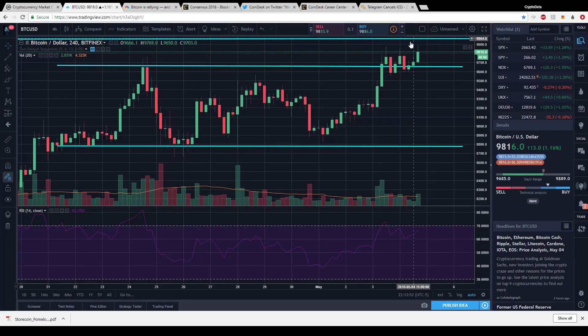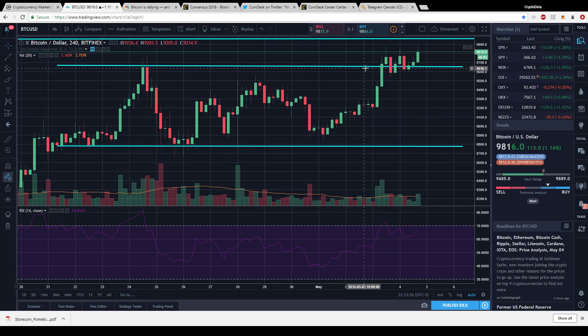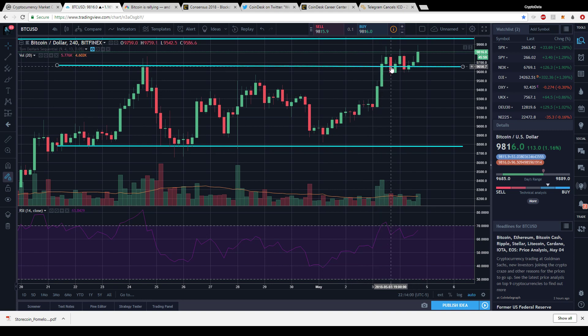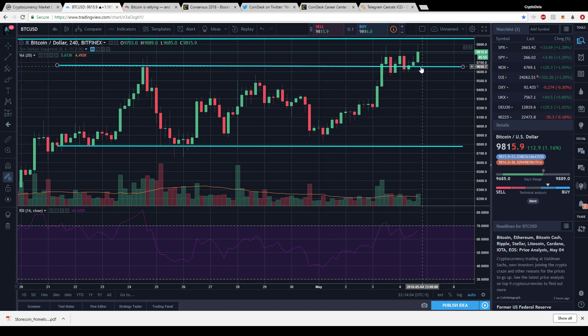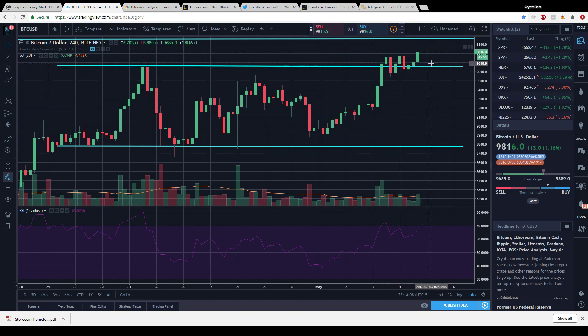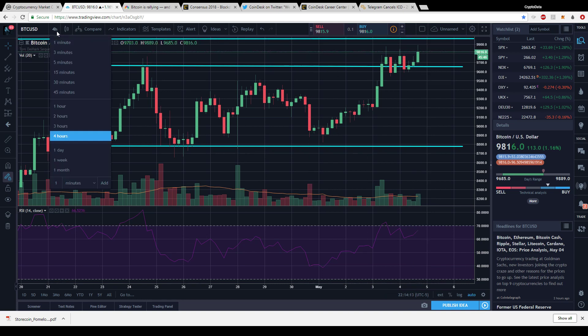It's hovering around ninety eight hundred dollars right now. $9,700 was that resistance for a while. You could see it on the four-hour chart, bouncing up above ninety seven, down below it. If we can stay above this ninety seven hundred dollar level, this has become the new support, then we could see us passing this $10,000 level.